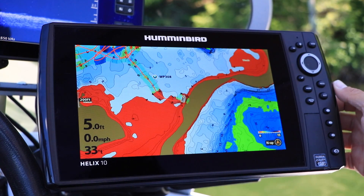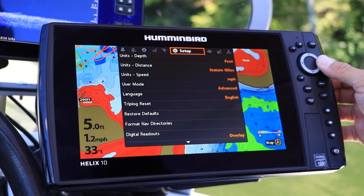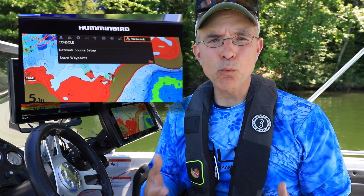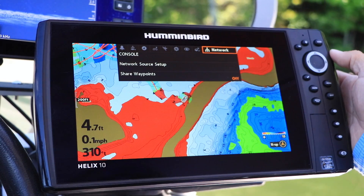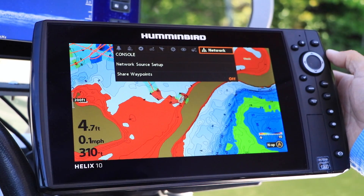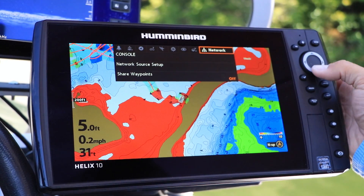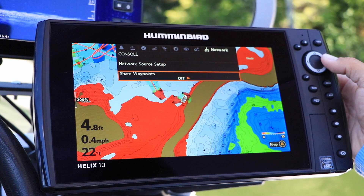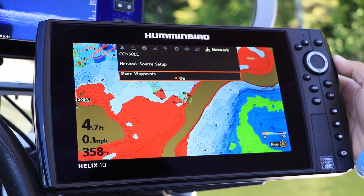Press the Menu key twice from any view. Then use the left and right arrow keys to select the Network menu tab. The first thing you should do under the Network menu tab is enable waypoint sharing, which will allow that unit to share waypoints with other units on your network. Use the up and down arrow keys to select Share Waypoints, and then use the left and right arrow keys to toggle this feature to on.